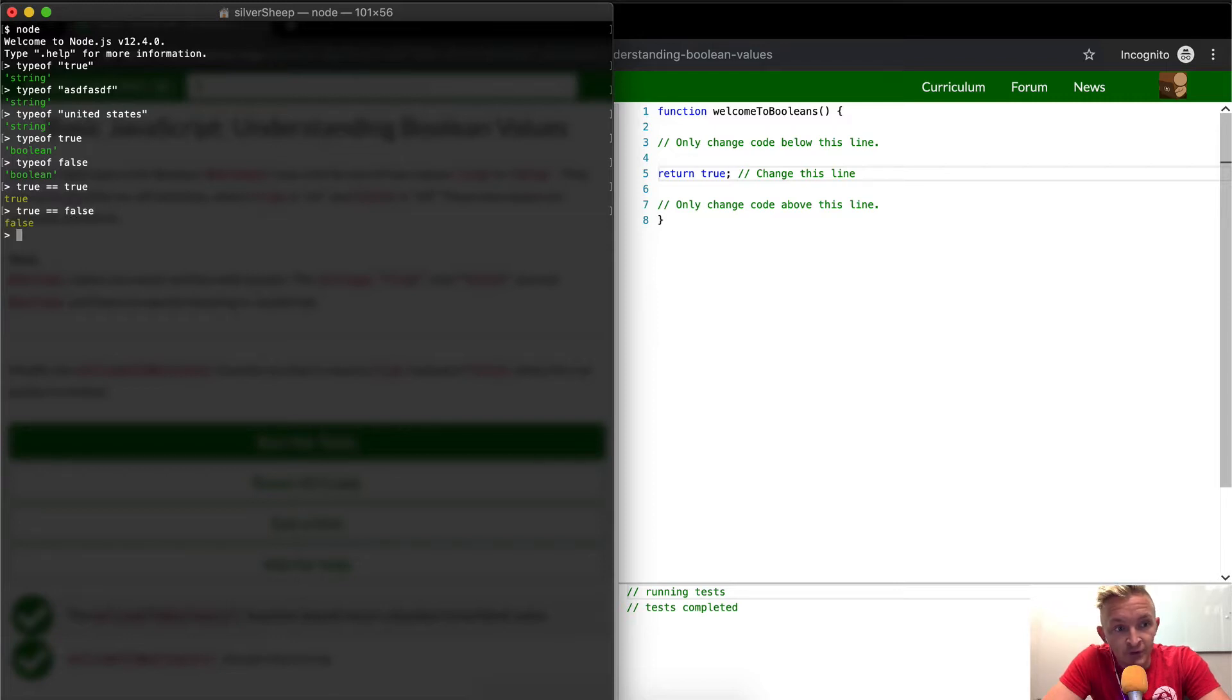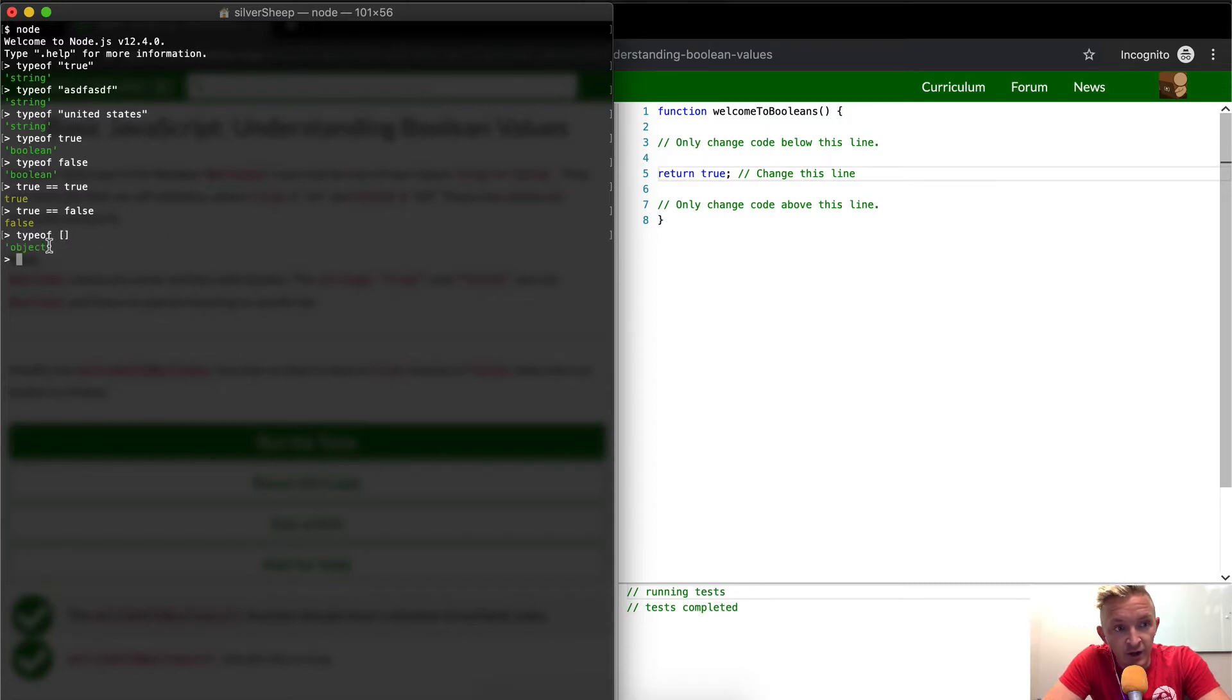Let's say another thing, type of there, we throw it in there, then we get an object. So now we're seeing different data types, strings, Booleans, and objects.